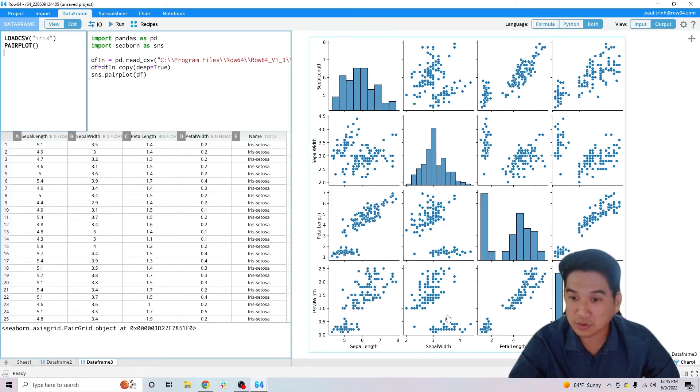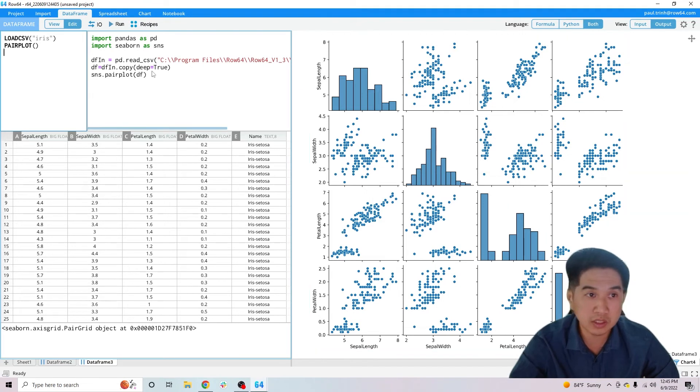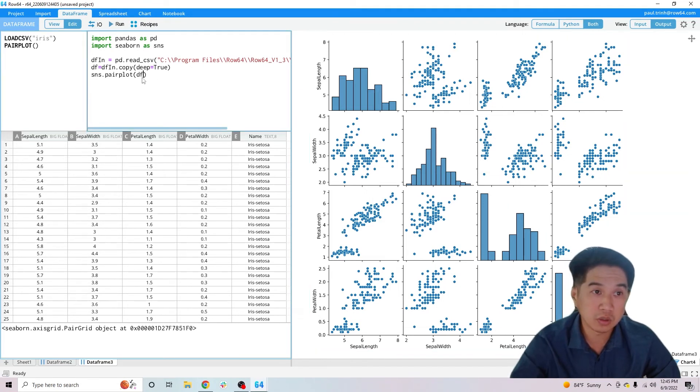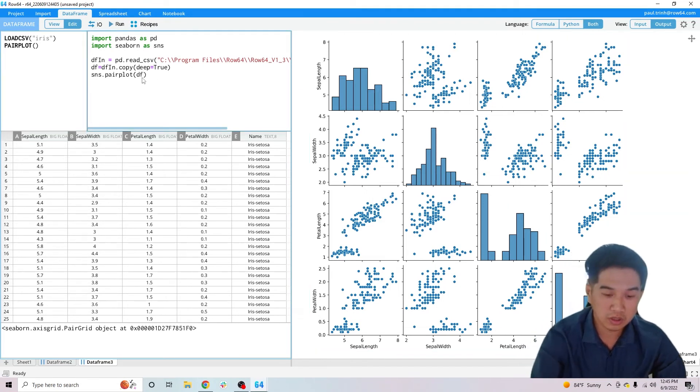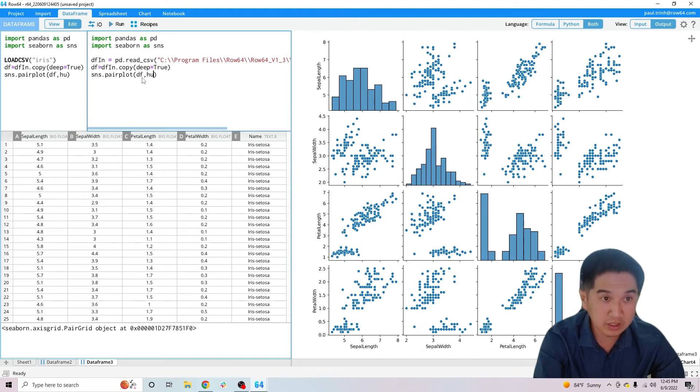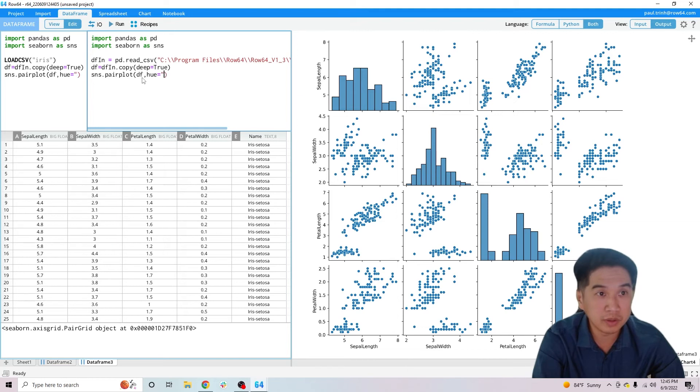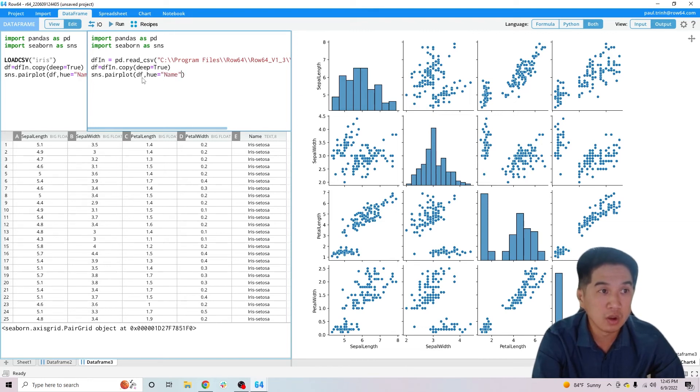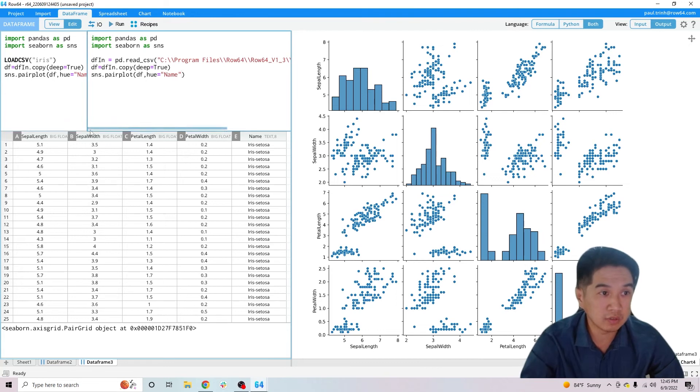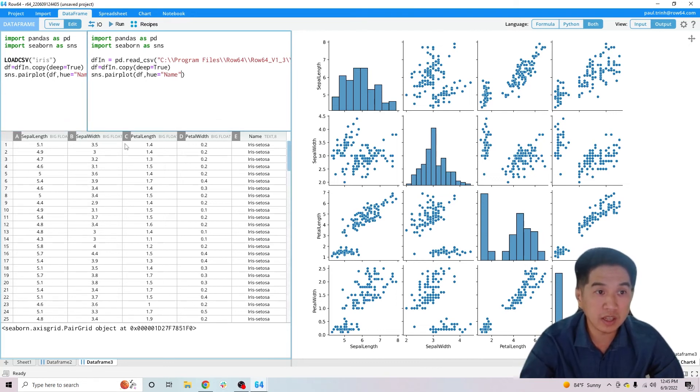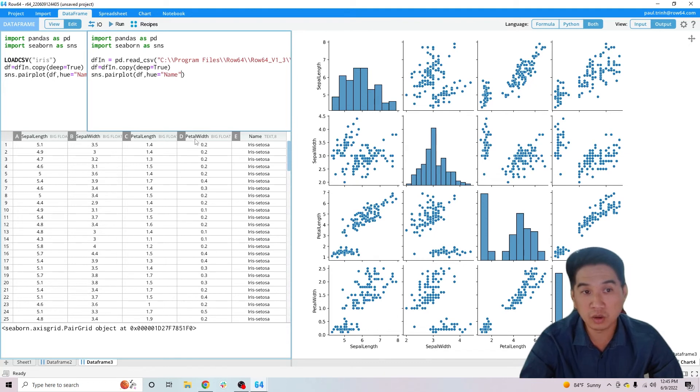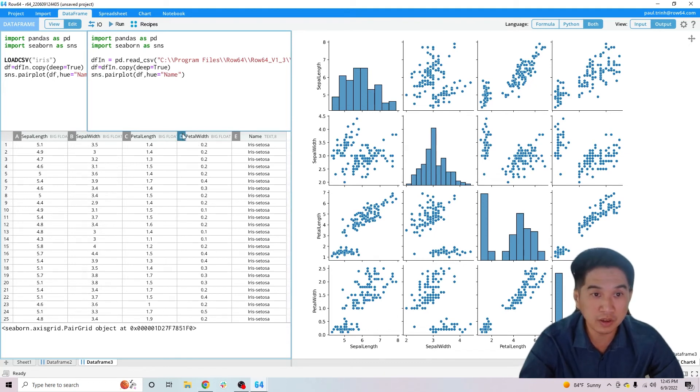But let's say for example you wanted to use something called Hue. Hue is a tool that you can immediately inject right into row 64's IDE here, and maybe we want to do it on the name of the flower. So what we've loaded here is a data set that has sepal length and sepal width and the petal length and the petal width of specific iris flowers.